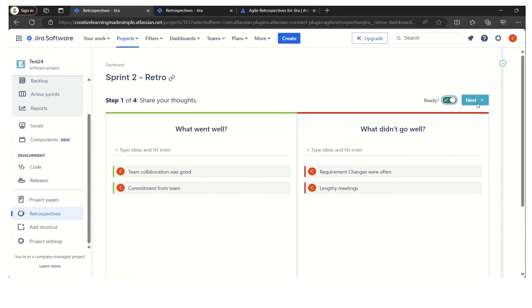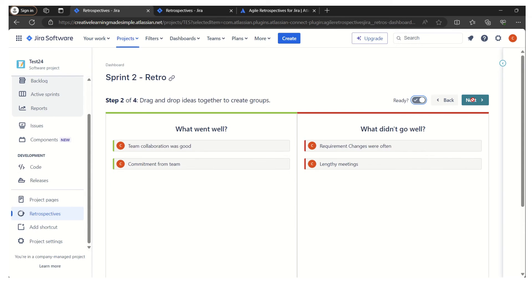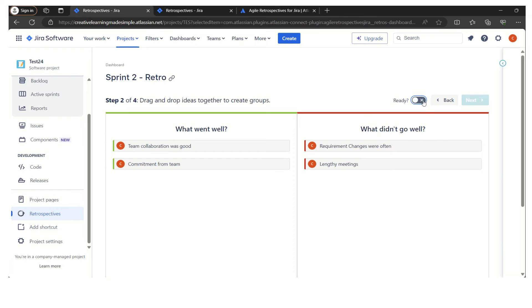I am done. I have shared two ideas: what went well, what didn't go well. I say I'm ready and then I go to the next. Here we can also do the grouping. Let's say there are other members we have already contributed to the ideas and we want to create groups, so we can do that. Let's say I am also ready with this stage. I click on next.